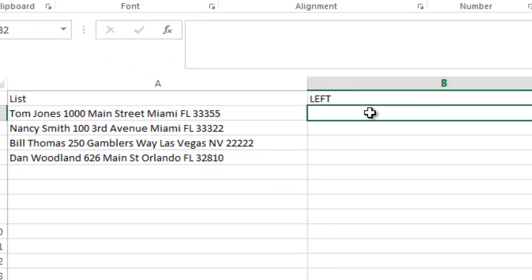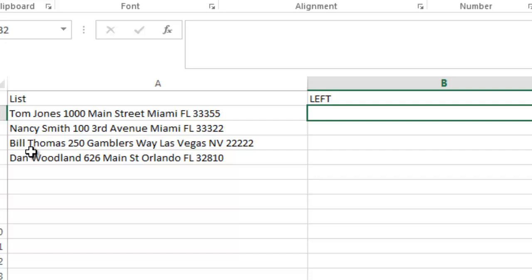So the first thing I'm going to do is start with the left function. So in this case, if I want to extract the first number of letters, or the first number of characters, or the first name, I can do that with the left function.